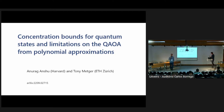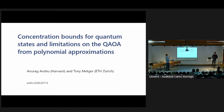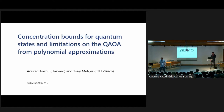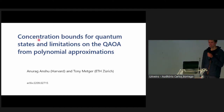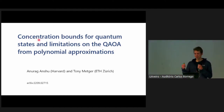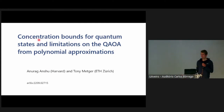Good morning, everyone. Welcome to session A. It is a pleasure to have Tony Medgar here speaking about concentration bounds and limitations of QAOA. Thank you. So this is joint work with Anurag Anshu. For the most part, I'll really just talk about the first part of the title, the concentration bounds, and then we'll mention QAOA very briefly towards the end. The talk afterwards by Leo will be a lot more about QAOA.